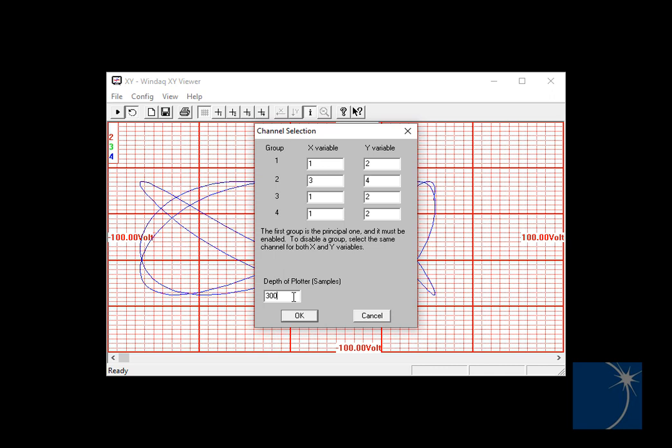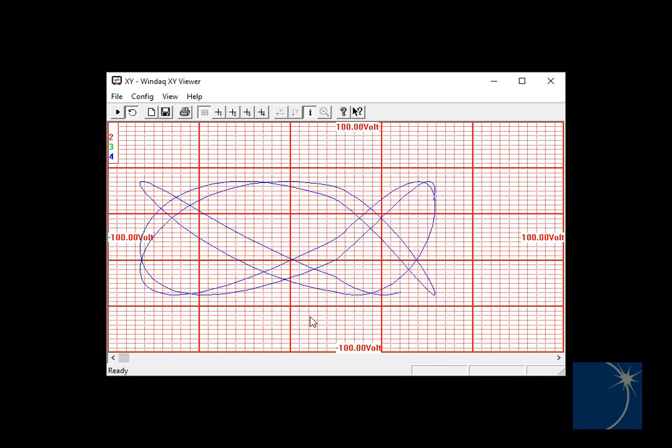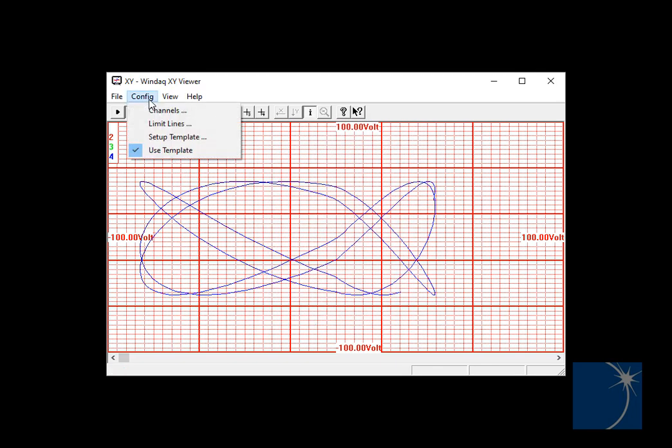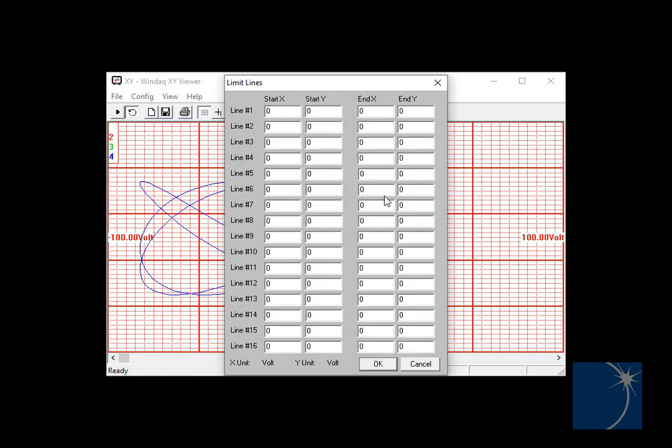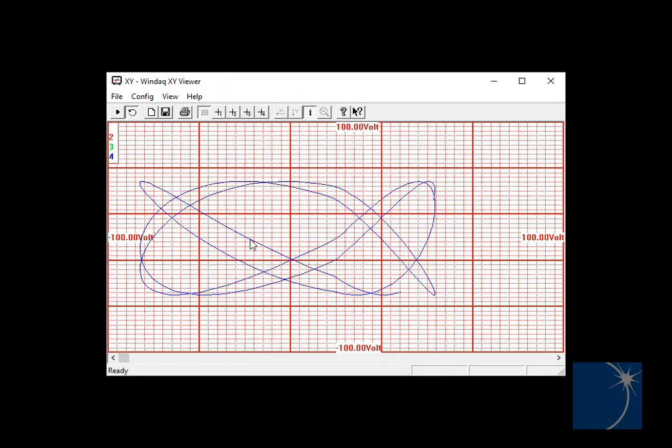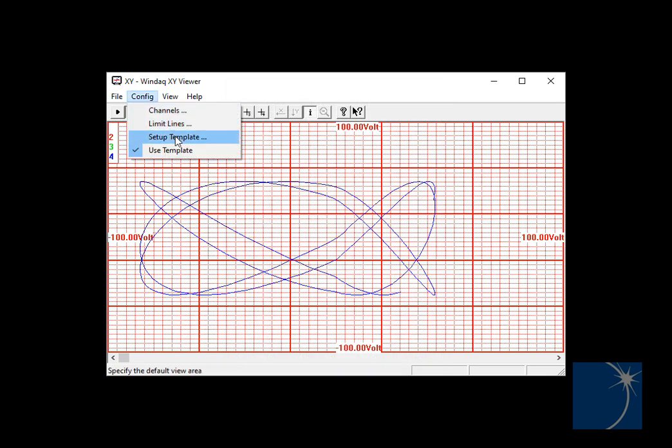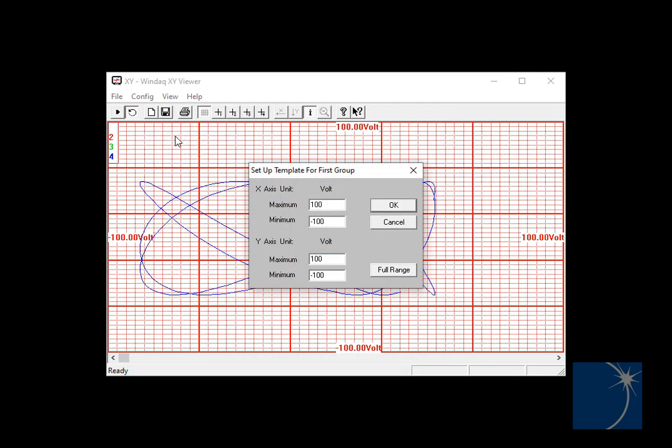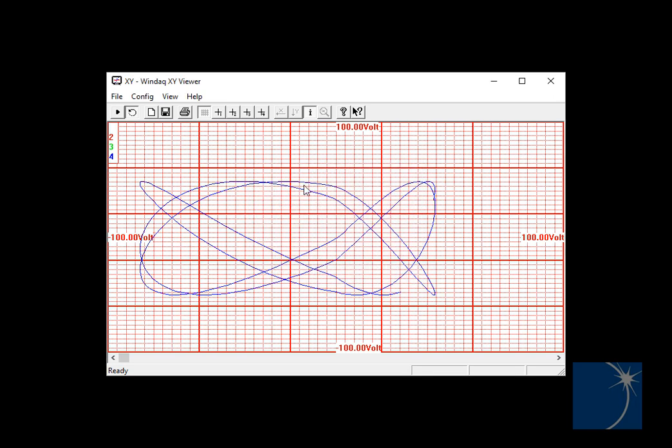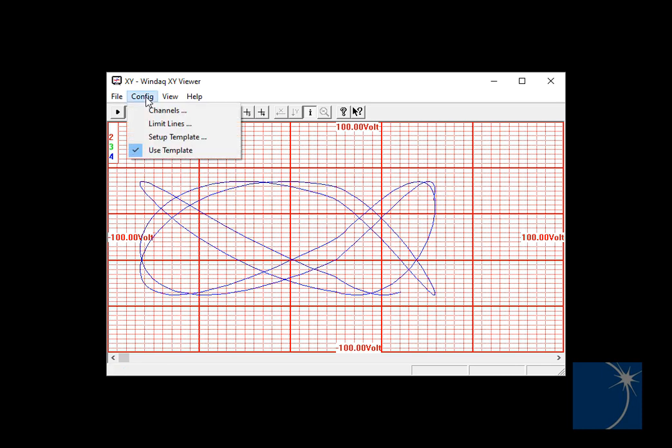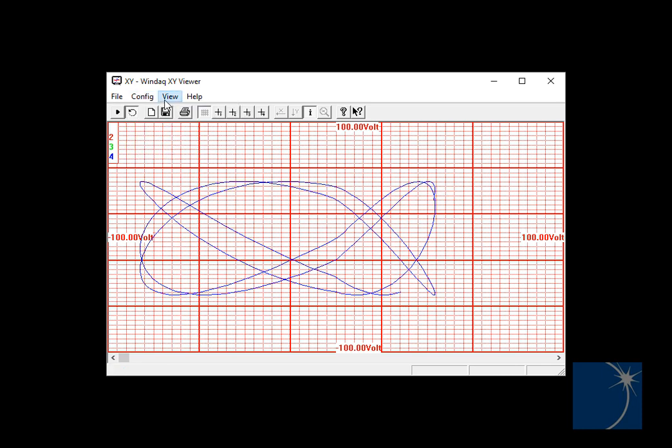You can also choose the depth of the plotter, or the number of samples to graph. You can also change how information appears on the graph. You can choose line limits. You can set up a template with maximum and minimum values. By default, the full-scale values displayed in WinDAC are displayed in the graph.